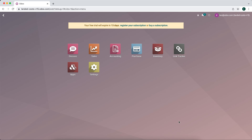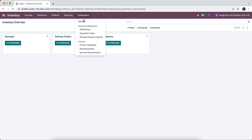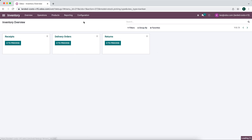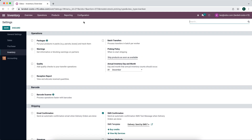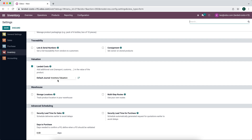In this video I'm going to walk through landed costs. We're going to go into the inventory app, configuration settings, and ensure that we have landed costs enabled. We'll scroll all the way down and you can see that landed costs are enabled. We have the default journal set as inventory valuation.